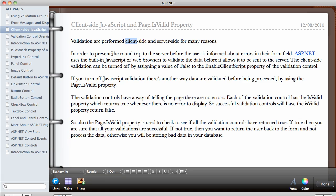In order to prevent the round trip to the server before the user is informed about the errors in the form field, ASP.NET uses the built-in JavaScript processor of web browsers to validate the data before it allows it to be sent to the server.